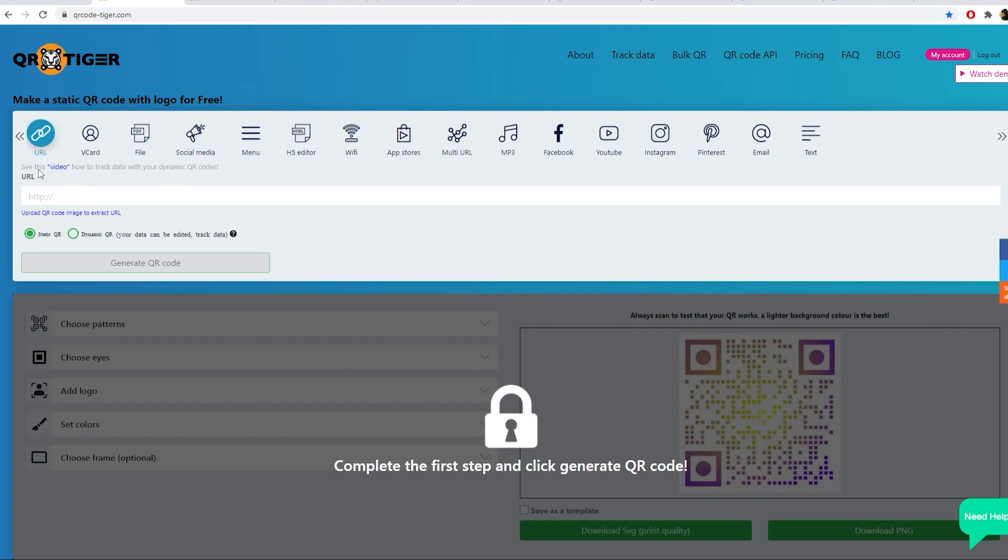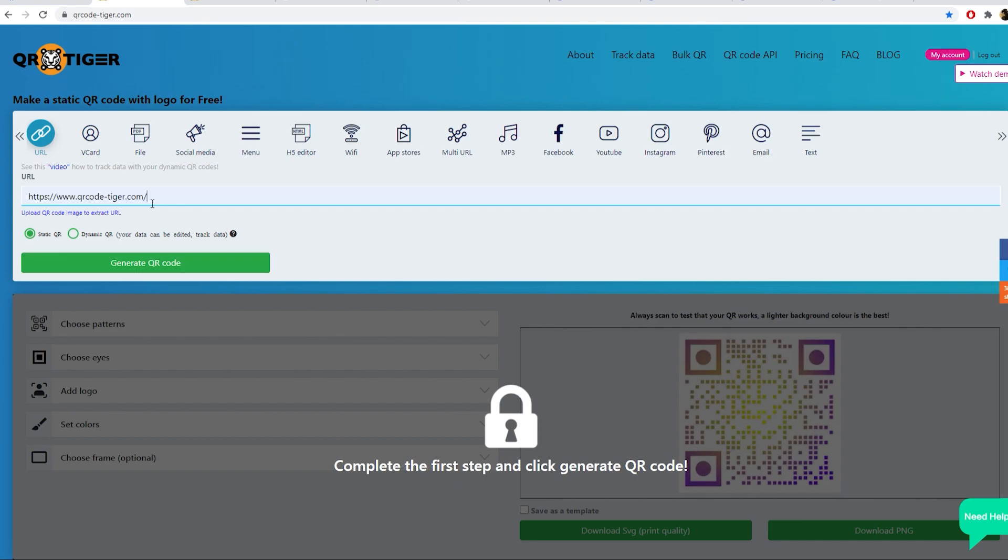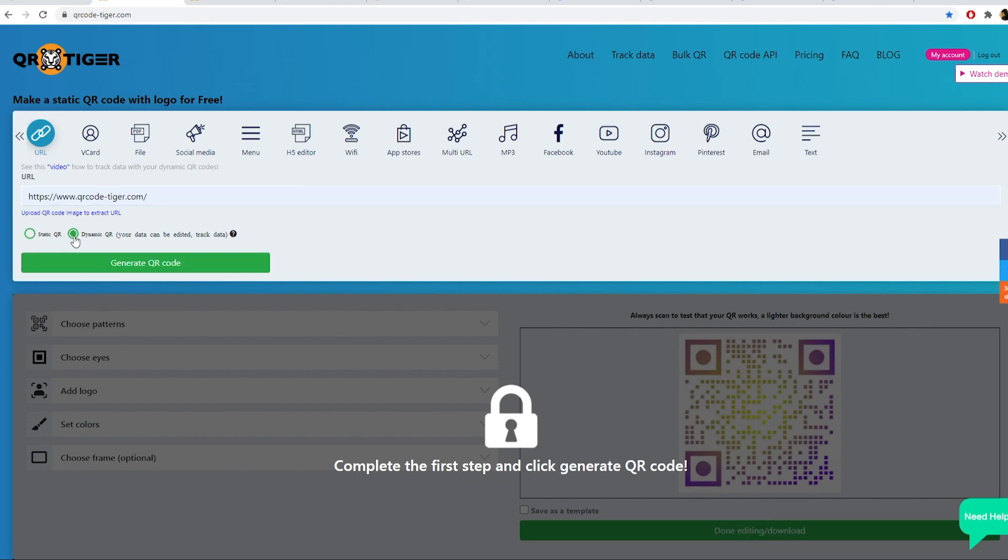Of course, the basic URL QR code which can redirect to wherever you want in the web. Whether it's your website, online store or blog, and many more at QR Tiger.